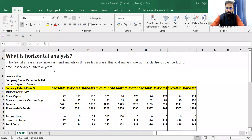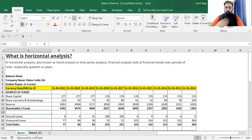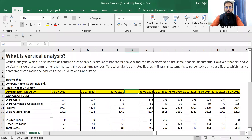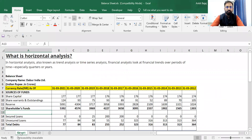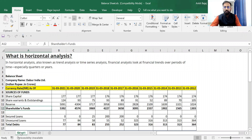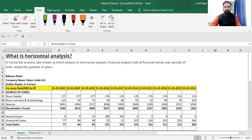Here I have taken the balance sheet of Dabur Limited. We will be learning how to do vertical and horizontal analysis. So first we will read the definition of horizontal analysis and from the definition we will try to understand what it actually is.